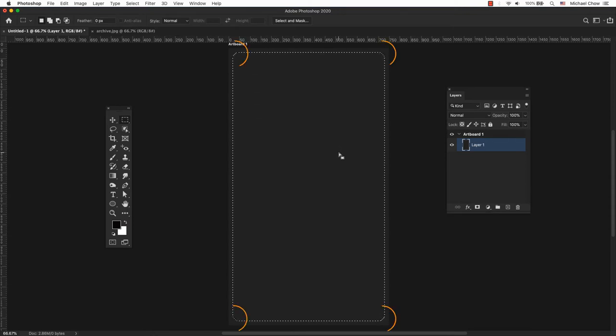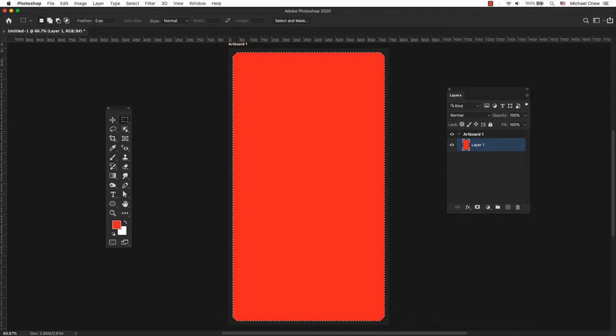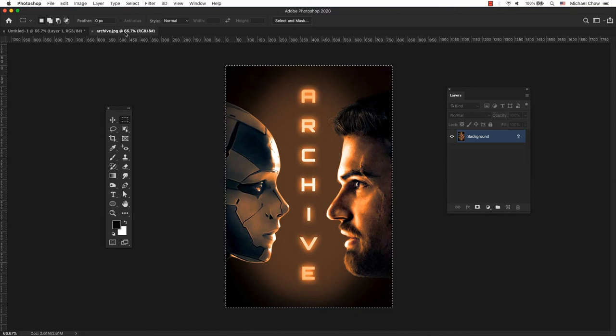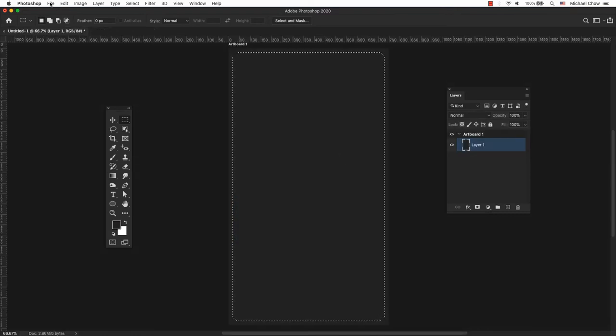Notice my rounded corner selection? Fill the selection with whatever color you want, or copy an image and paste it into the selection. Let's add an image to the selection.